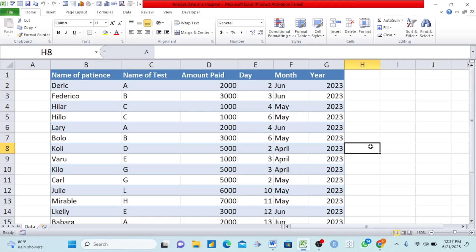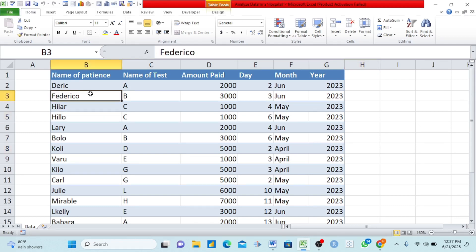We want to teach you how to analyze data using pivot tables, and this data is capturing data from a hospital. It can still help people in other fields, but I was specifically focused on analyzing data from hospitals. We have hospitals across Cameroon, Africa, and I think this video can help them — especially those working at the reception or in secretarial roles — to learn the skills to help management understand what is happening with data in that sector.